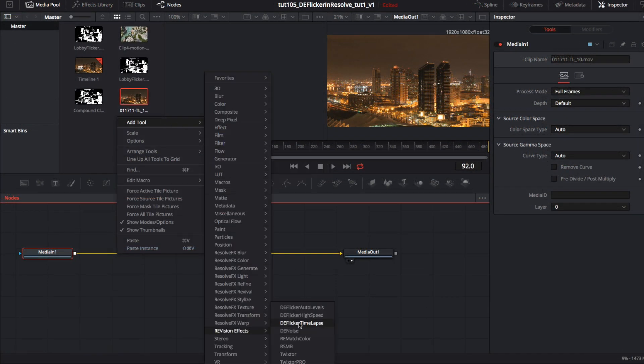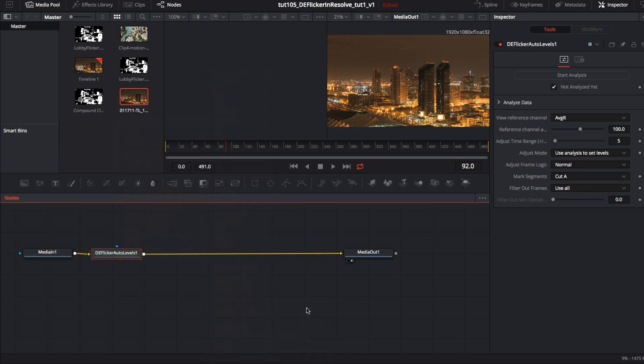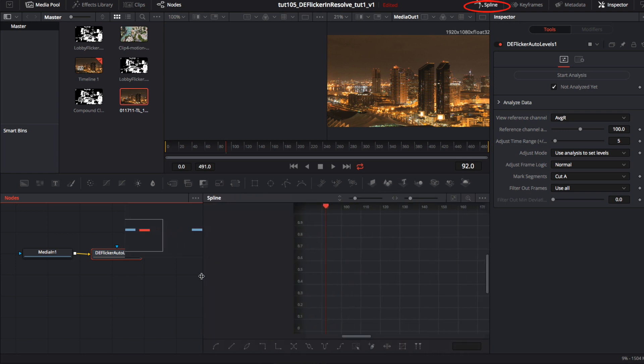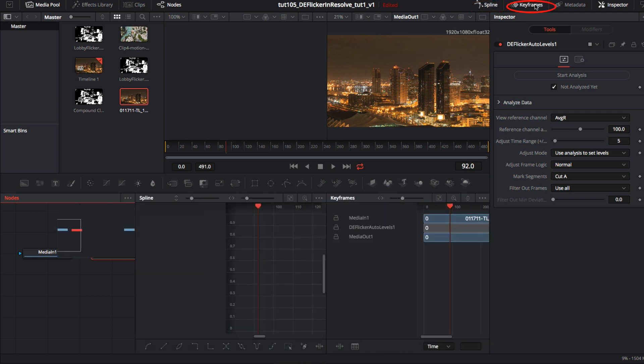And we can scroll down to deflicker auto levels and drag that down next to the media end node. You will see there is a spline and keyframes. Keyframes is like a dub sheet showing you where the keyframes are.